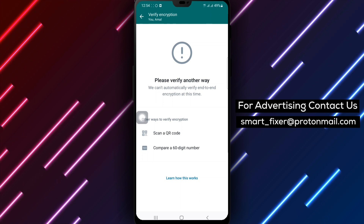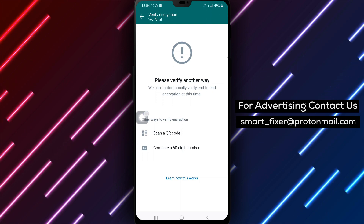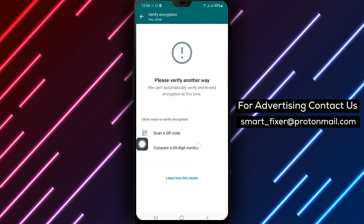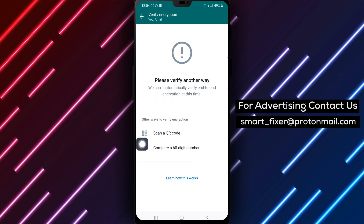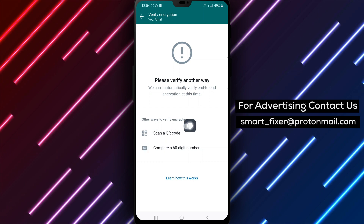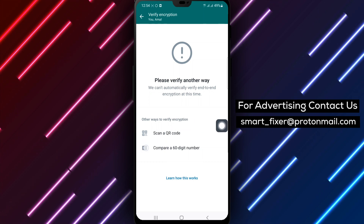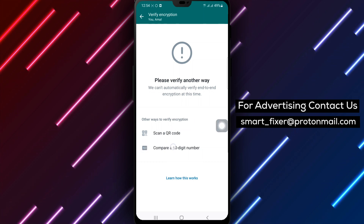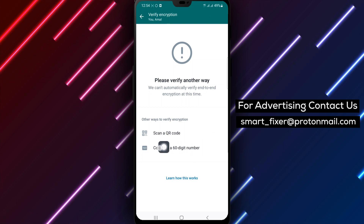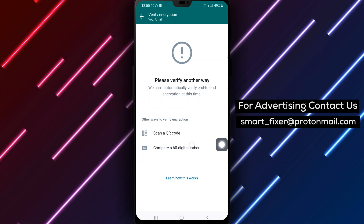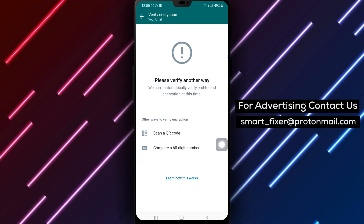Step 7: Finally, tap Compare a 60-digit number to complete the process. By following these steps, you can compare a 60-digit number with a recipient in broadcasts on WhatsApp. This provides an extra layer of security to your messages.